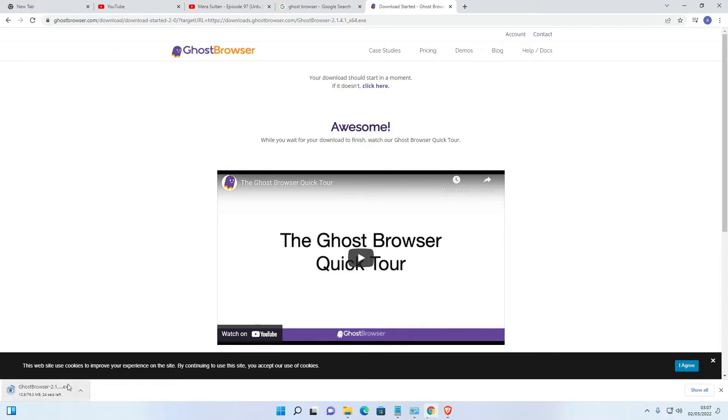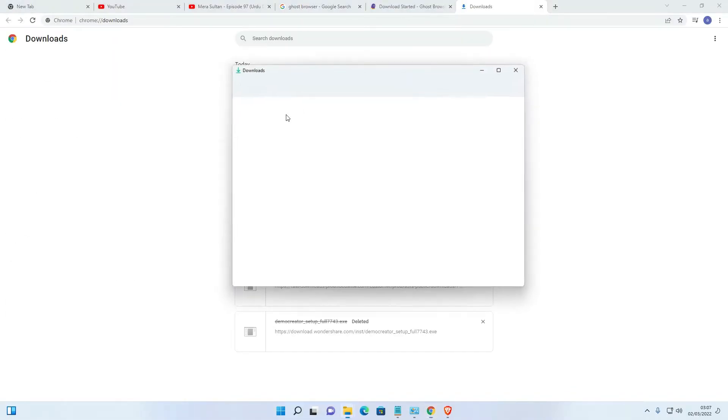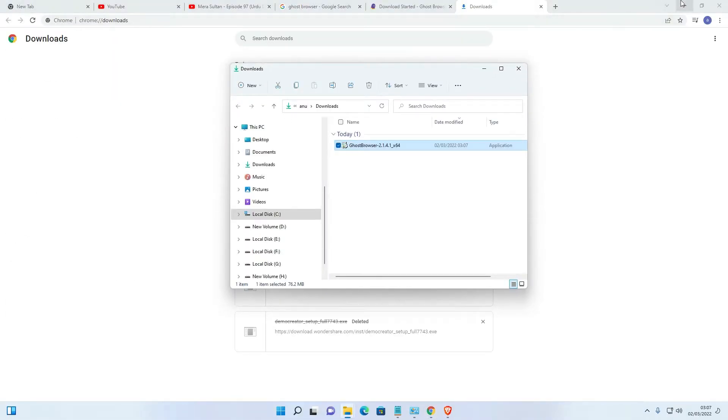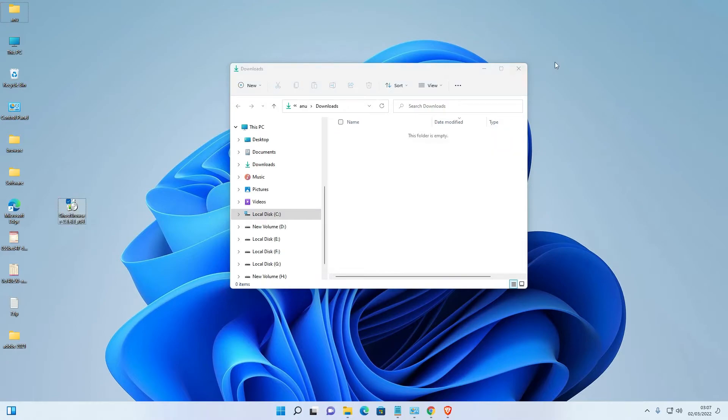Now our download is completed. Just go to show all, show in folder, and drag this file to desktop.